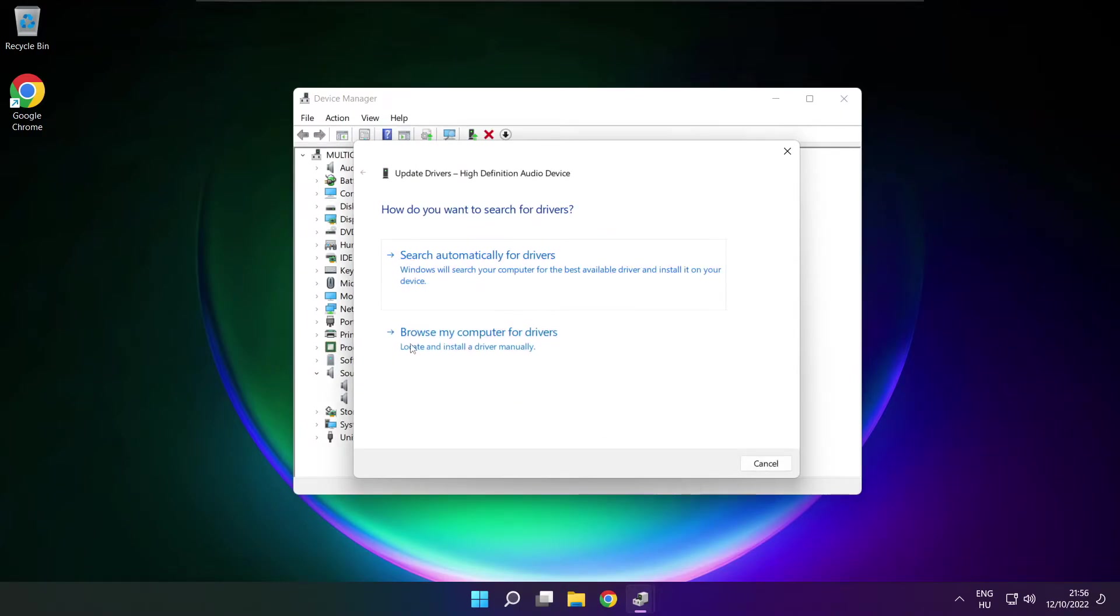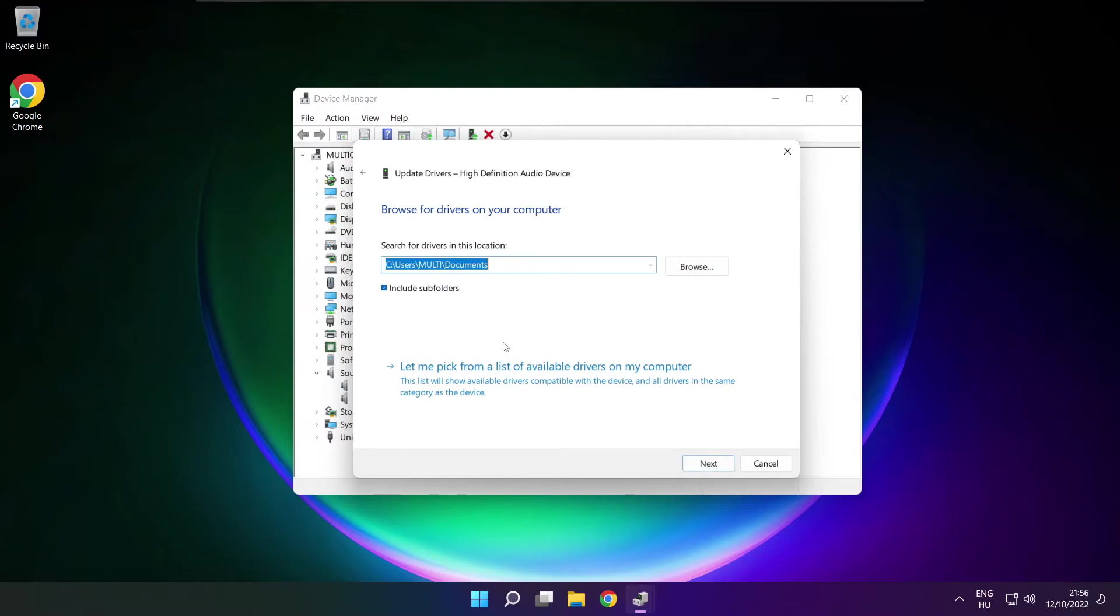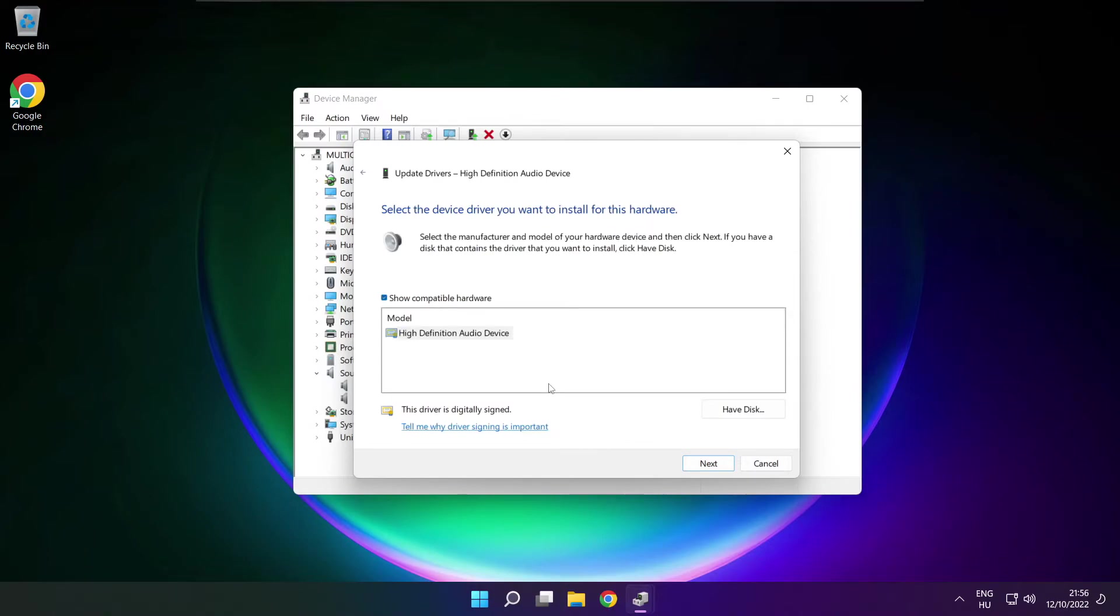Click browse my computer for drivers. Let me pick from a list of available drivers on my computer. Click your used audio device and click next.